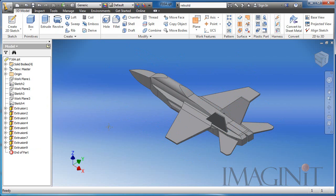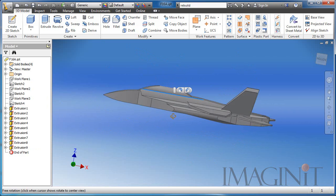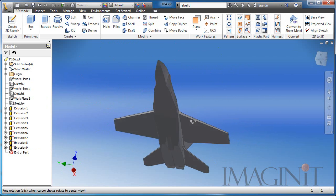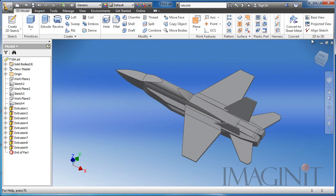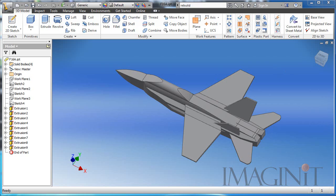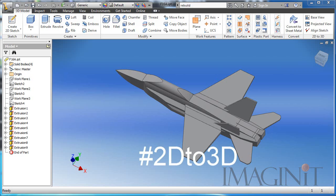I'll turn off the visibility of the sketch, and here you can see my finished product. This complex shape was very easy to create utilizing the 2D to 3D tool available now for Autodesk Inventor 2013. If this is the first time you're seeing the 2D to 3D tool, I hope you've enjoyed the functionality and I hope you go up to Autodesk Labs and download it for your installation. If you're an existing fan, I would encourage you to contact Autodesk and let them know what you think. Maybe take to Twitter with the hashtag 2D to 3D and let them know. Thank you.